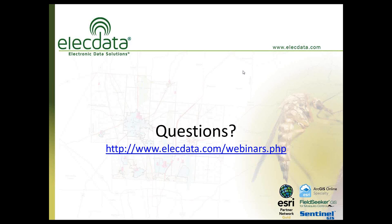We've reached the time limit on today's presentation. We appreciate your participation. This webinar has been recorded and will be available online later today. I will be following up with each of you who attended to address any remaining questions. We appreciate your time — have a good day. Thank you.